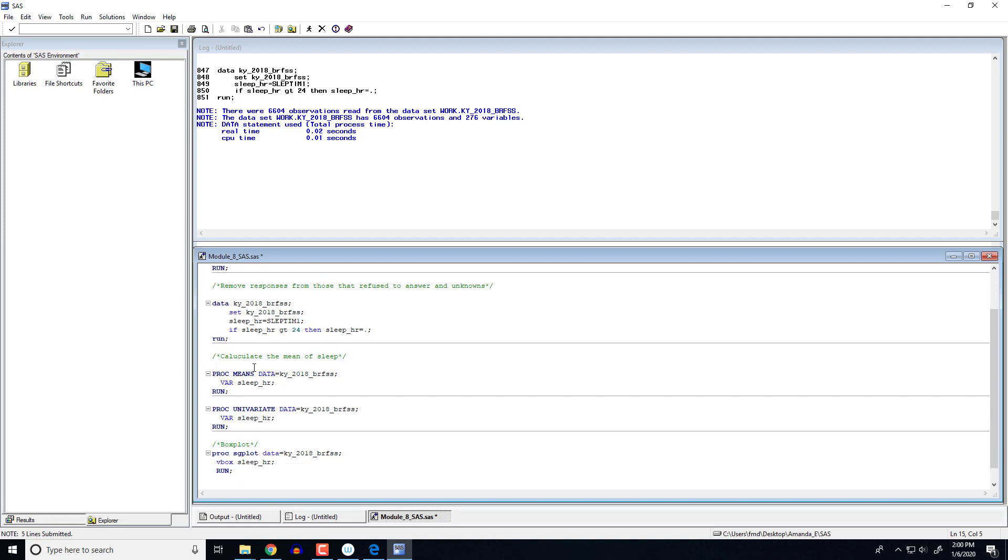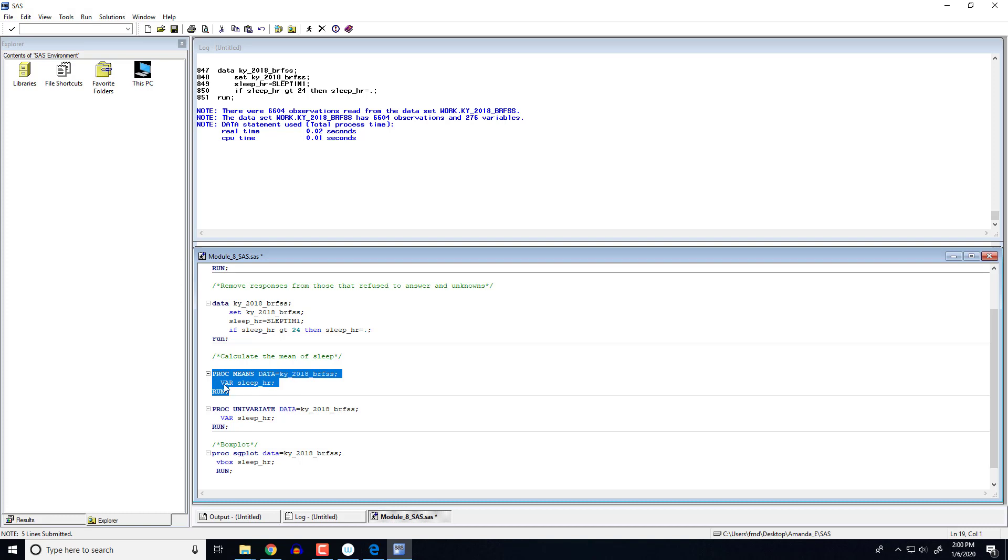So now what I'm going to do is I'm going to go through and I'm going to calculate some of those summary values for this variable sleep. And so the first way I'm going to do that is by using the proc mean statement. So that's this one right here. So I'm going to tell it the data set I want it to work with. And then var, what that statement is doing is it's telling it which variable we want to summarize and we want to summarize that new one we just created. So let's run this.